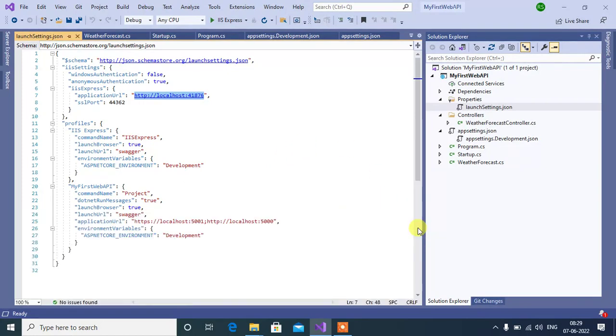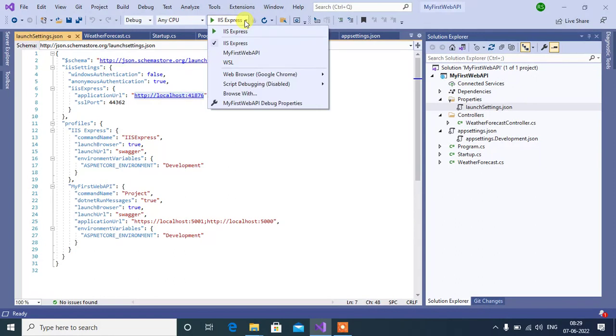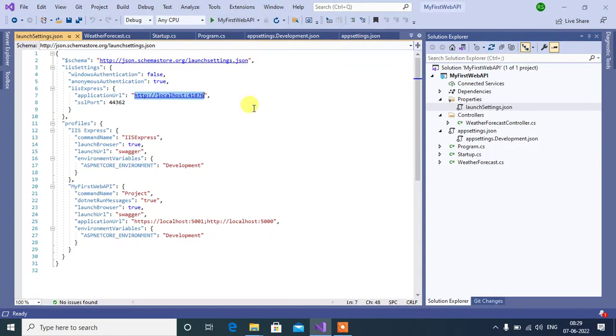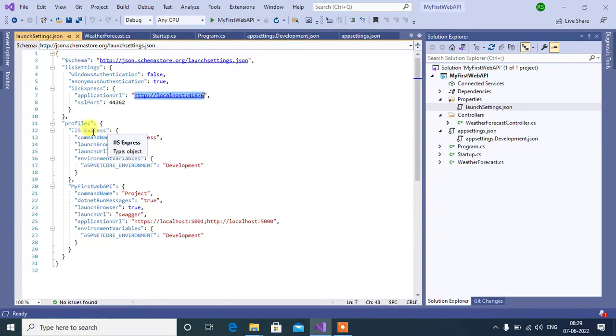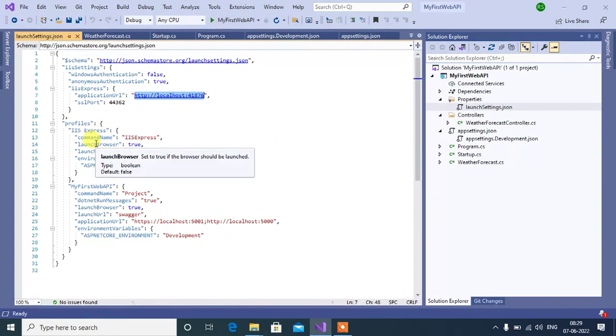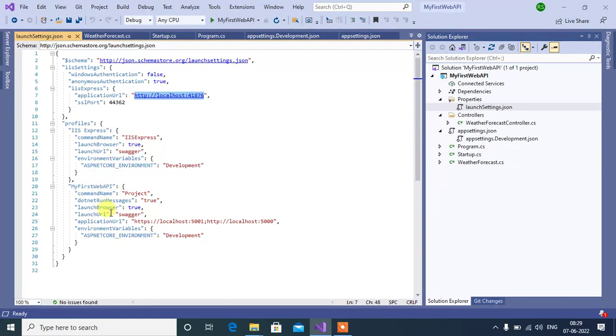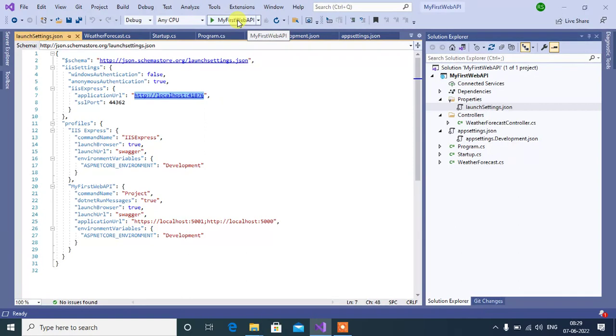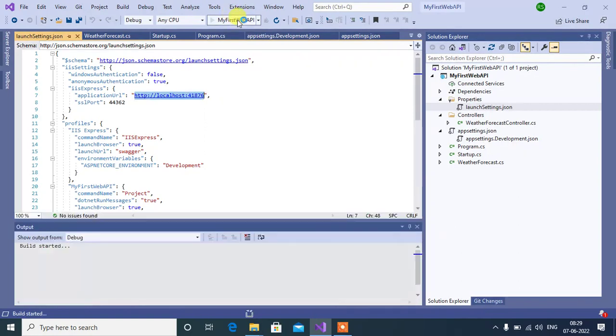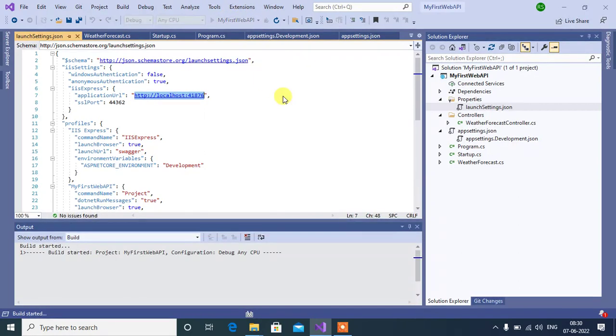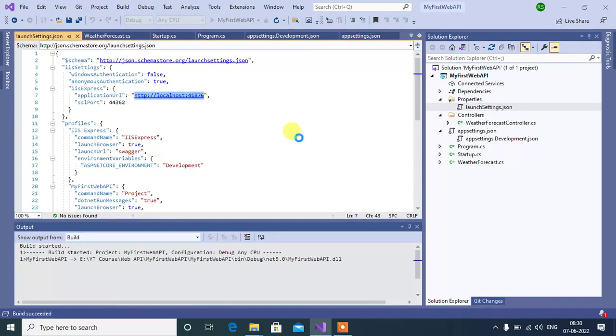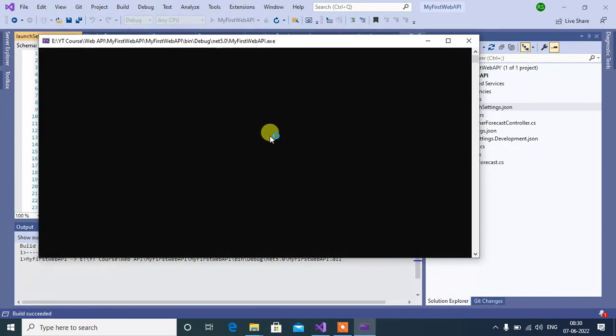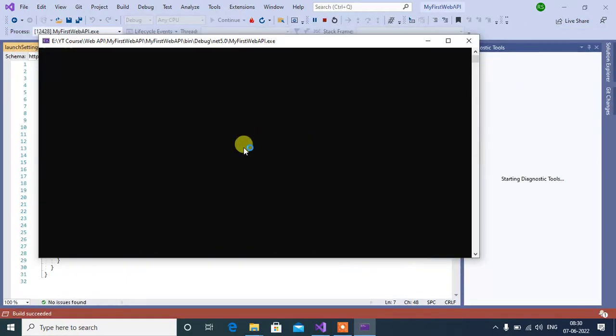Let's switch profile. In this dropdown, select the project name My First Web API. So in this scenario, IIS Express will not work. Instead, this Kestrel web server will work. Now run this application by clicking this button. See here, the console window is automatically opened.